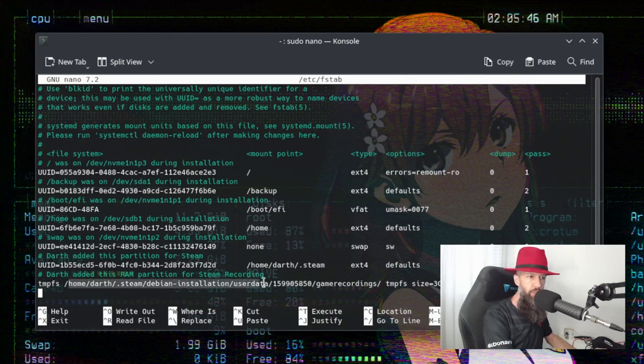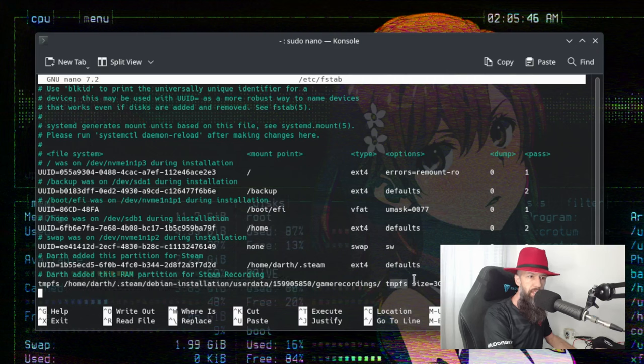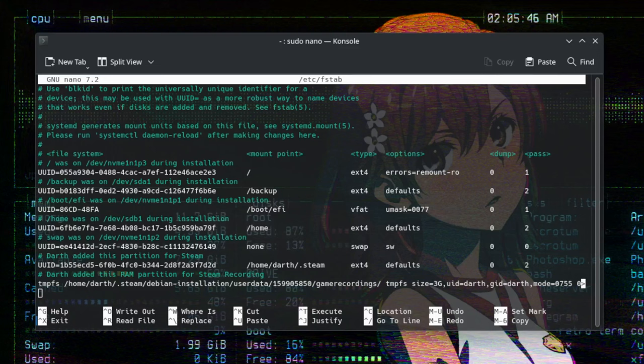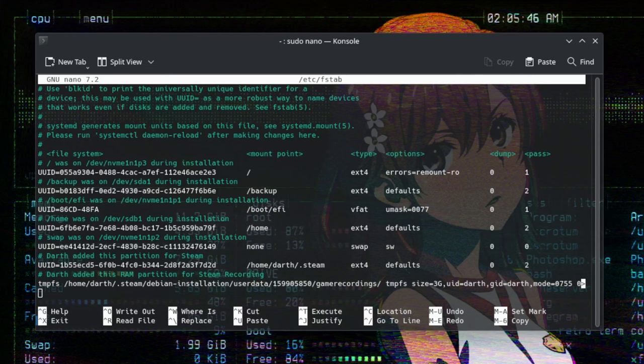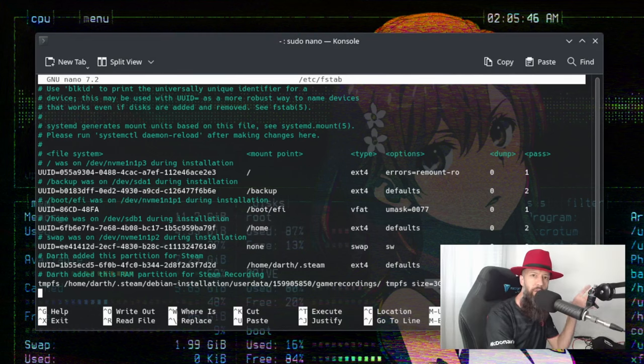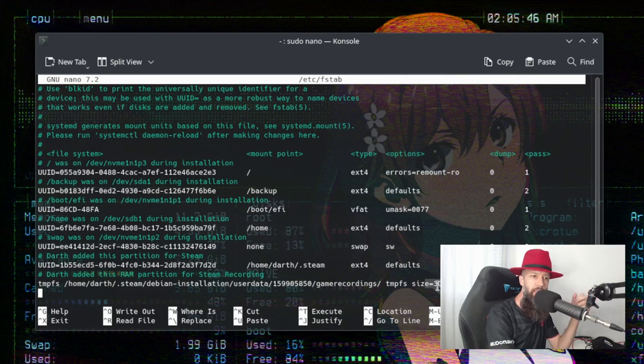This is where you choose your home folder. This is the file system. This is where you choose the size of your partition. So, this is important. If you want to have like a half an hour of recording in high quality, you're going to need three gigabytes.